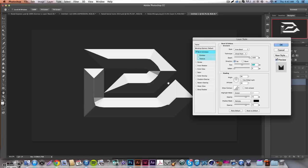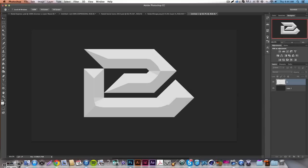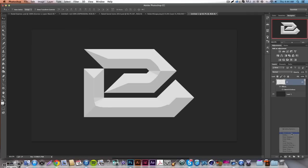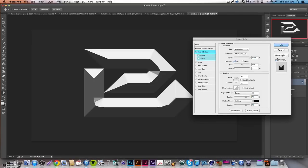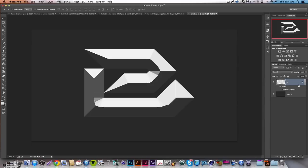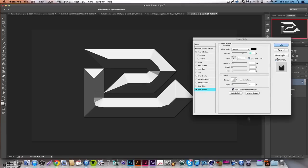If you really want the easy way, you can just move the opacity down to about 15 and you kind of get the same effect already. But I'm going to show you a better, more advanced approach. So go ahead and hit OK.